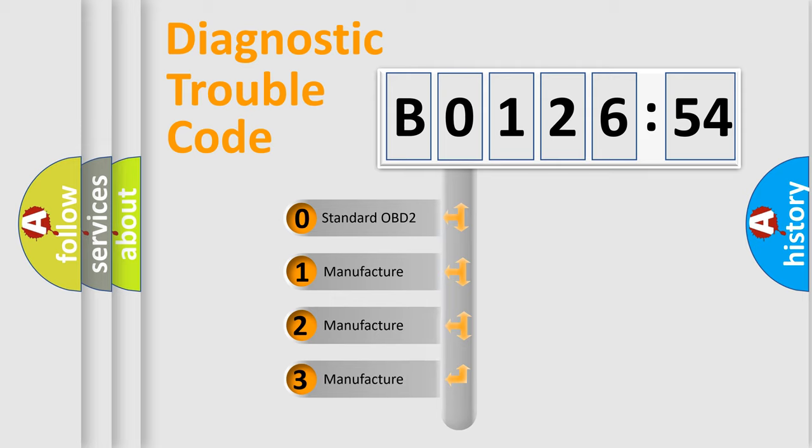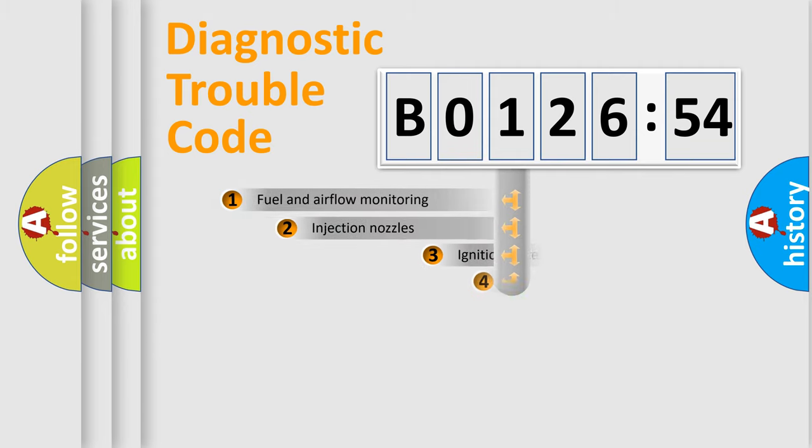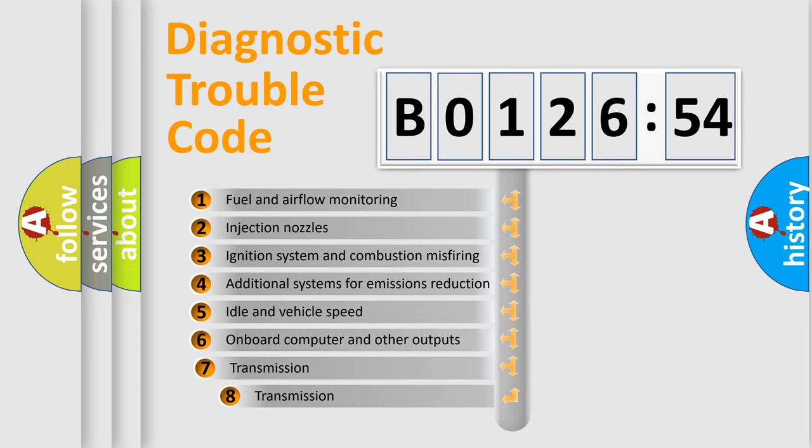If the second character is expressed as zero, it is a standardized error. In the case of numbers 1, 2, 3, it is a manufacturer-specific error.